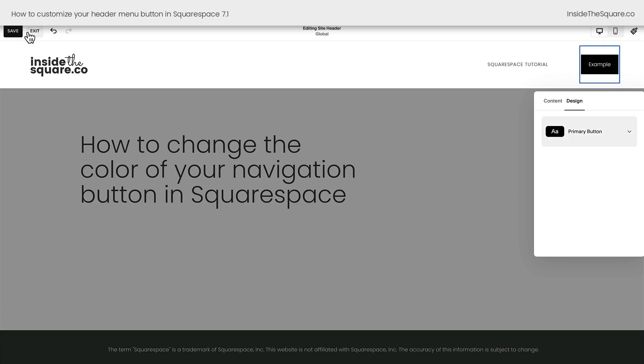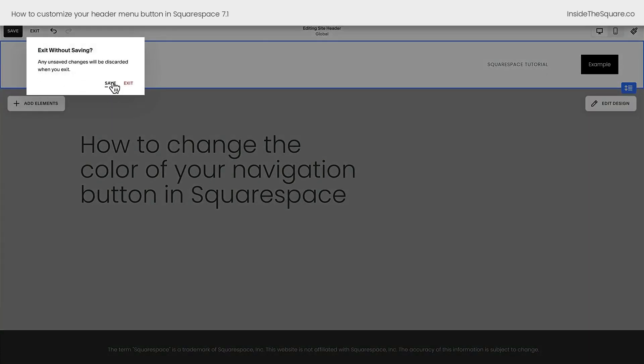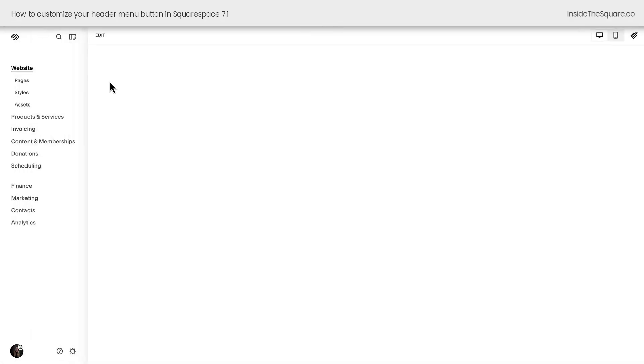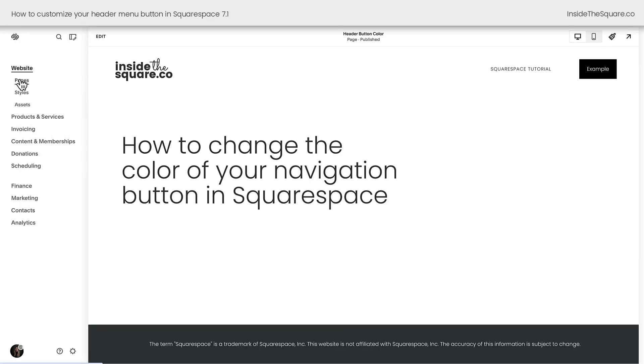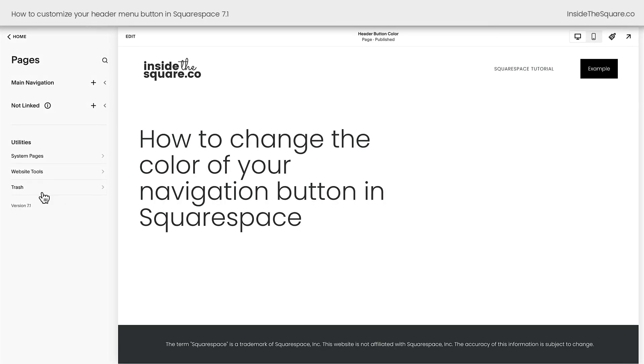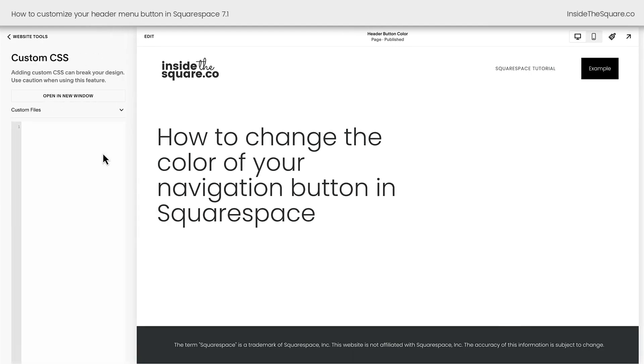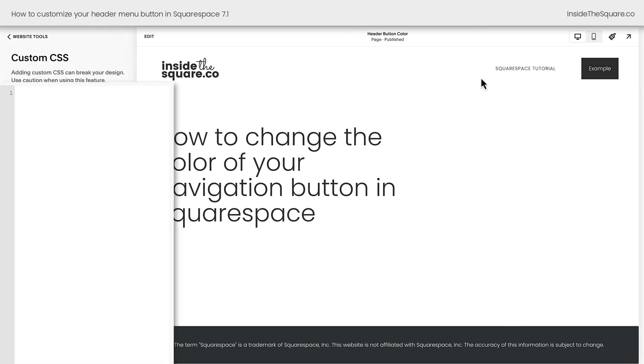I'll select exit and save, and we'll navigate to our pages menu. Then we'll select website tools and then custom CSS. This button is going to be on every page on our website, so we need to make sure we add the code here to the custom CSS panel.